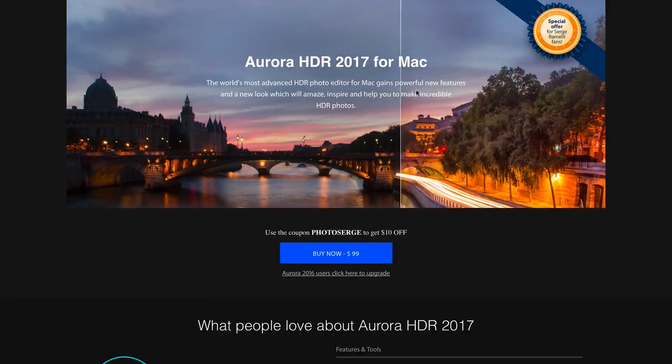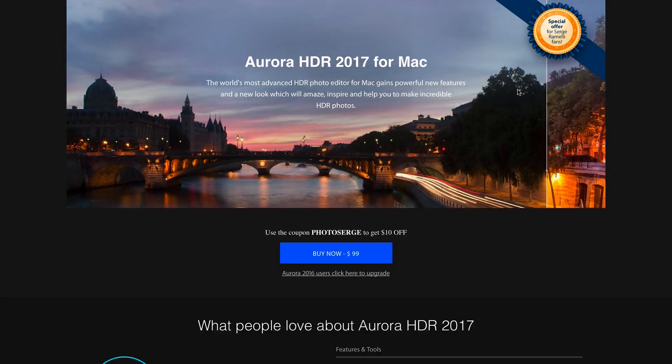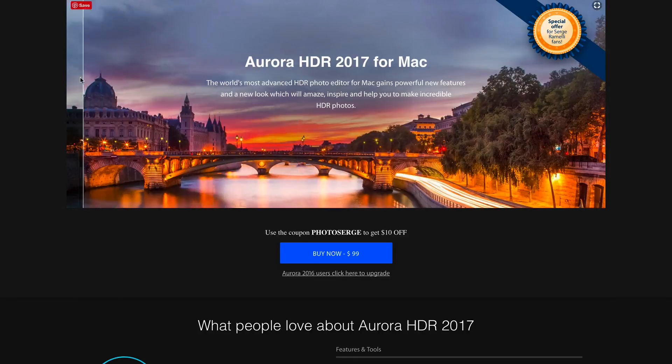Also great news, Aurora HDR is coming out for Windows. Yes, believe it or not. If you want to be the first one to be notified and get the best deal, there is a link below this video where you can just put your email and you will be the first one to know about it.